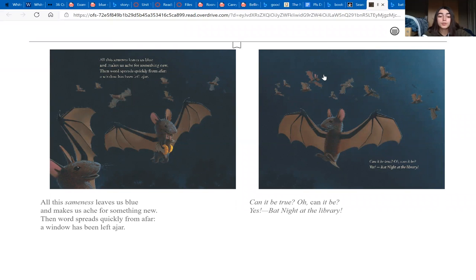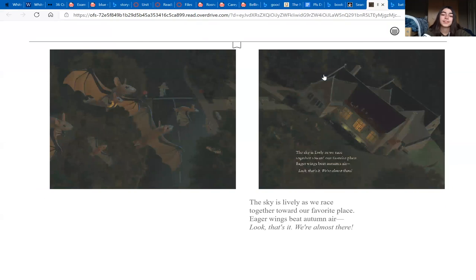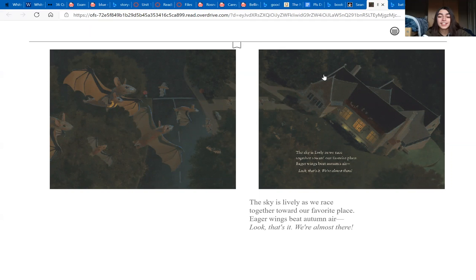Then word spreads quickly from afar: a window has been left ajar. Can it be true? Oh can it be? Yes, that night at the library! The sky is lively as we race together toward our favorite place.